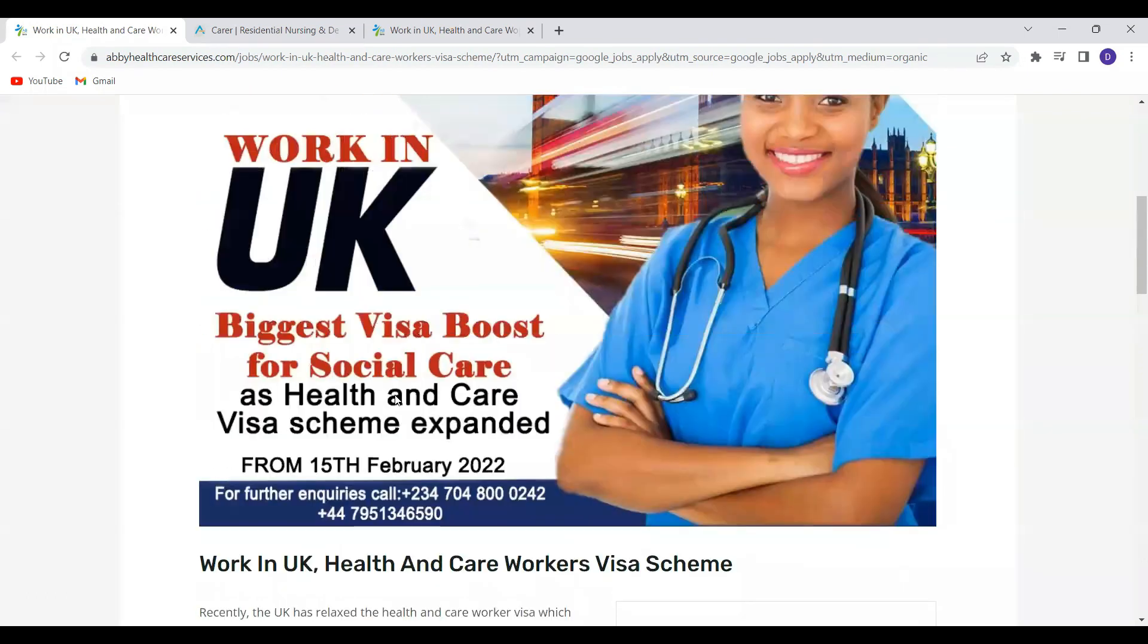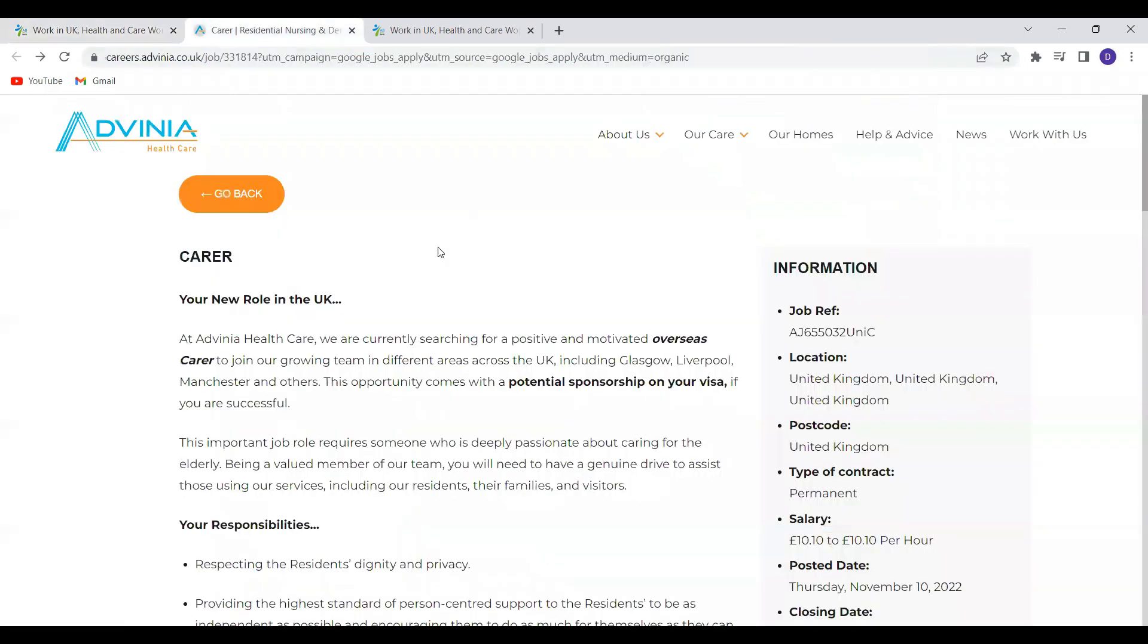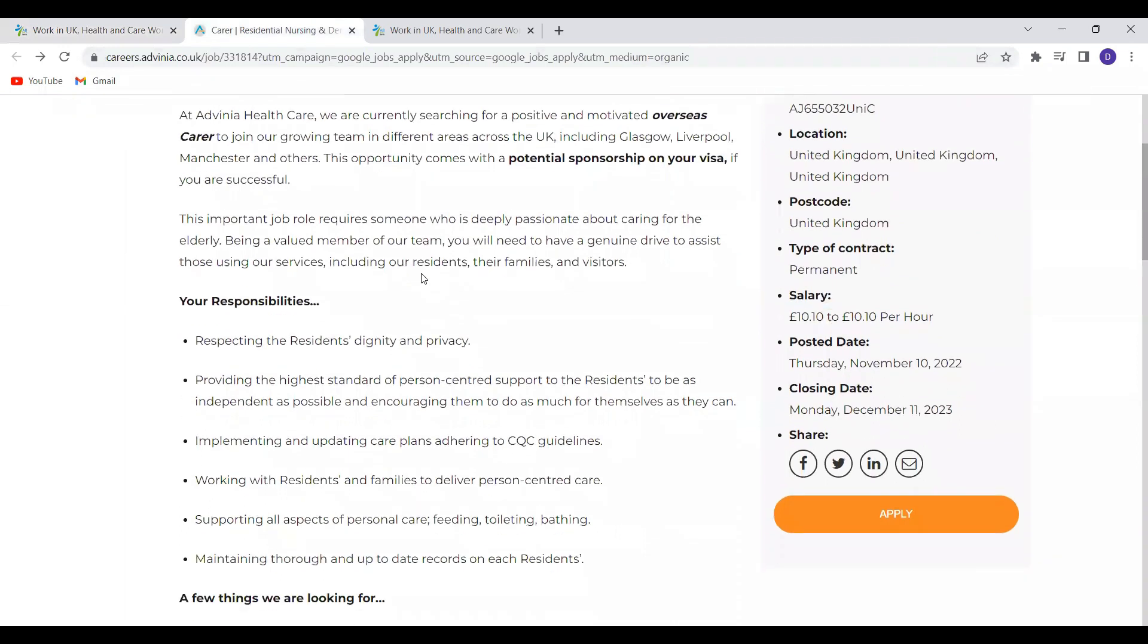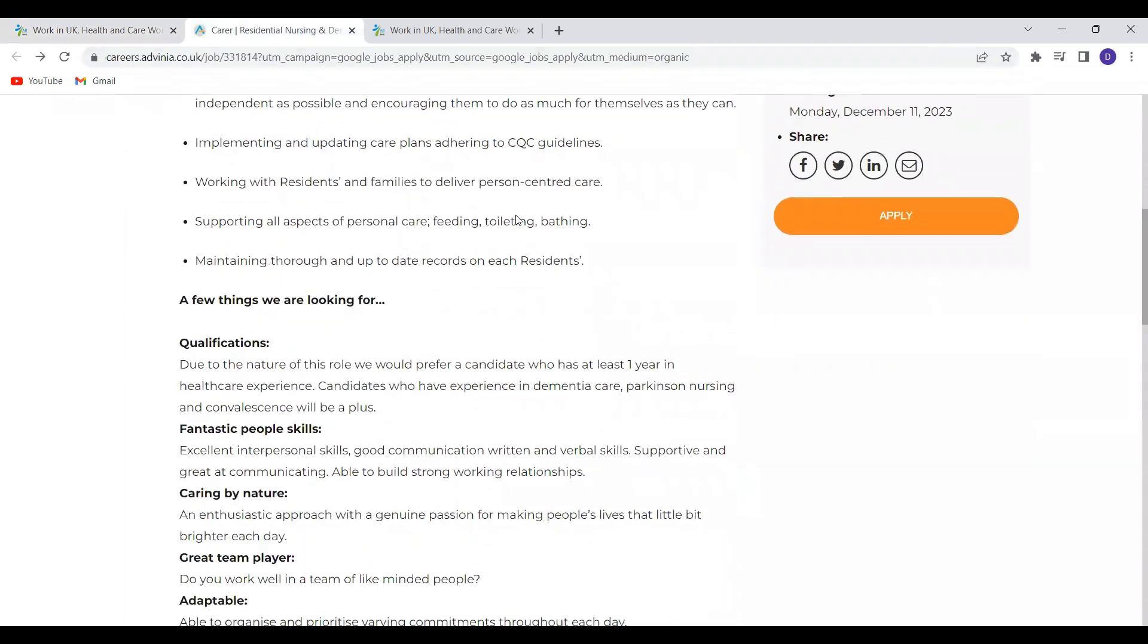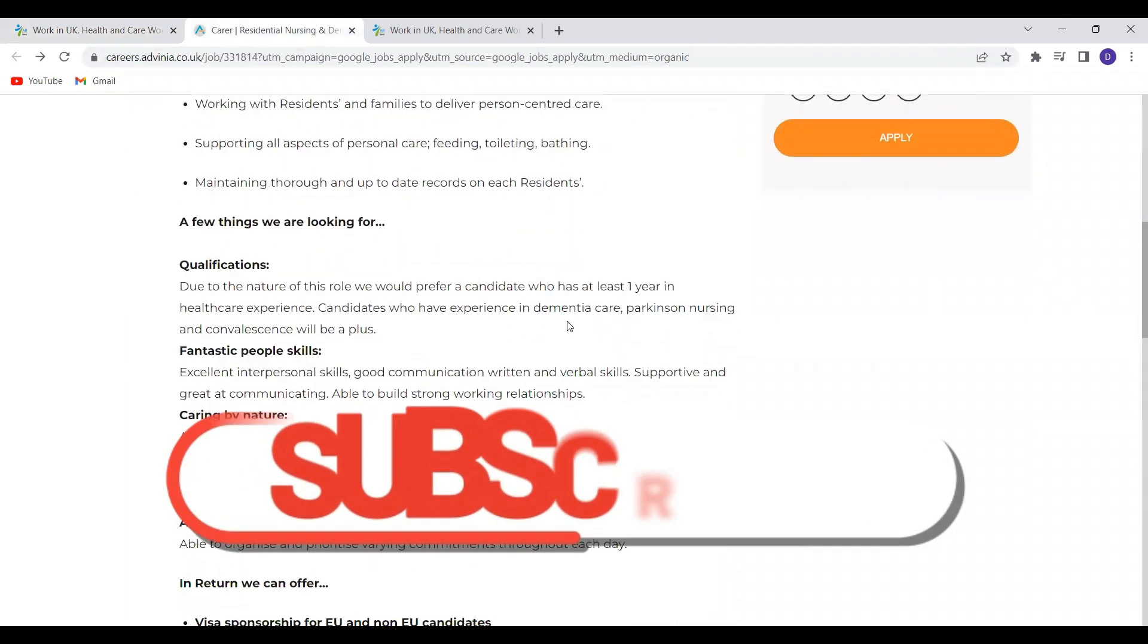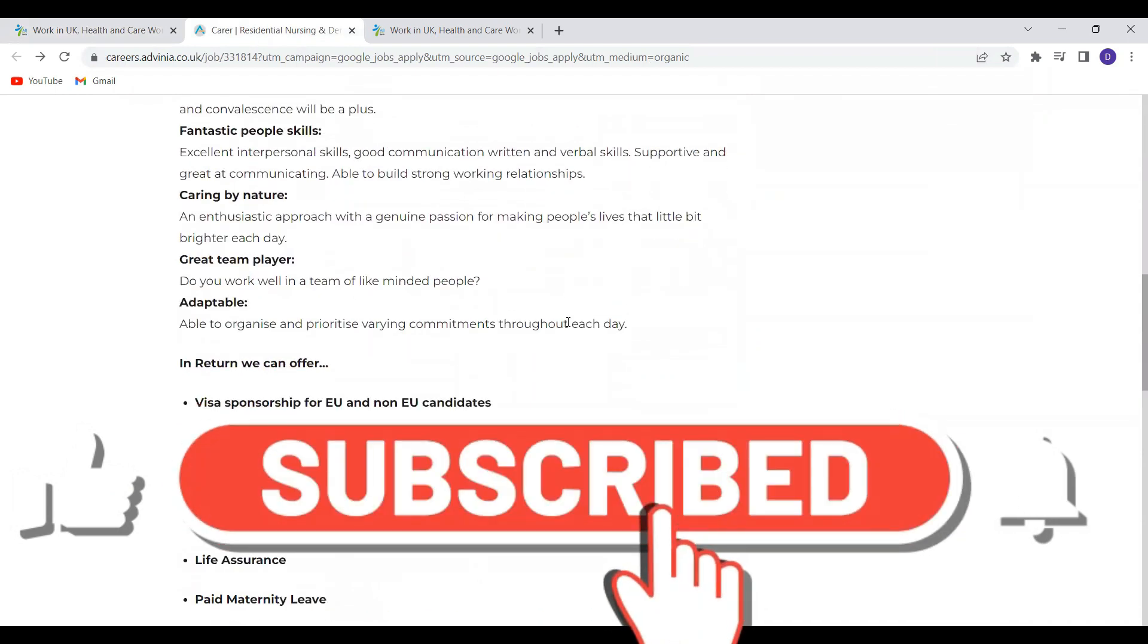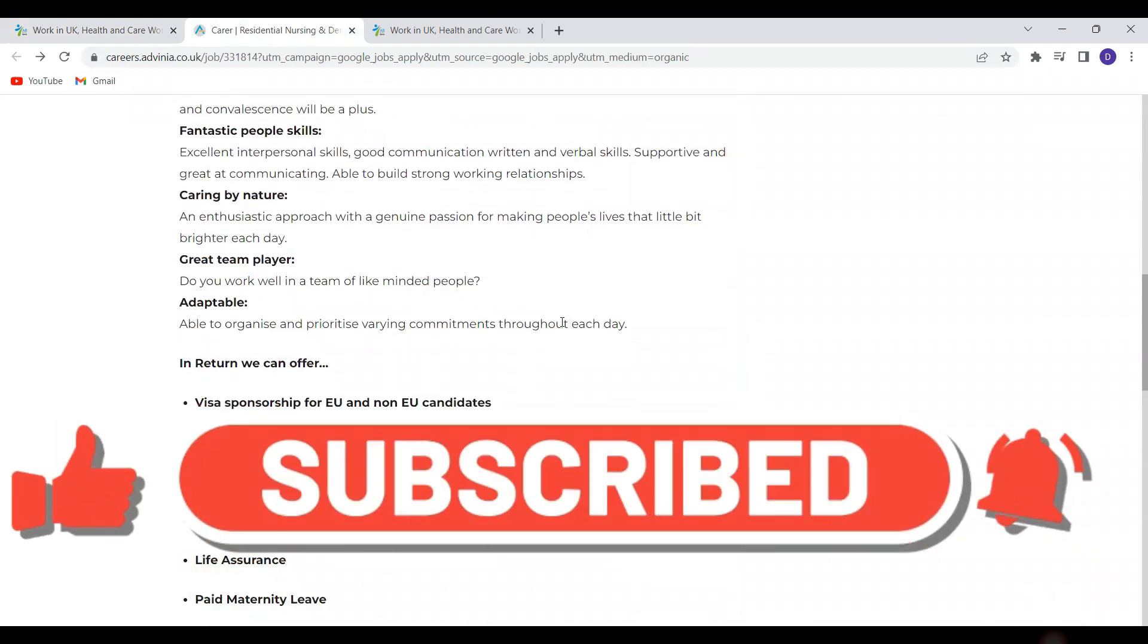So guys, if you're interested, please give it a shot because you never know which opportunity will bring you to the UK. And if you've not yet subscribed to this channel, kindly consider subscribing and also share this video with others. I will see you in the upcoming video. Bye!